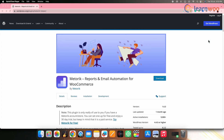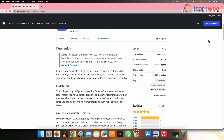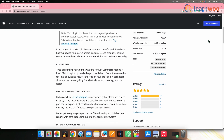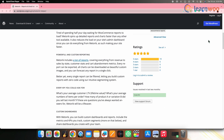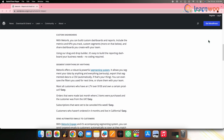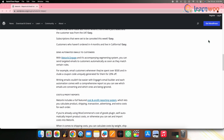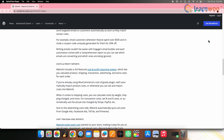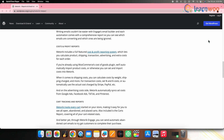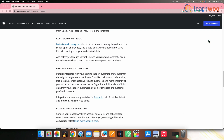Next on the list, we have Metorik. Metorik is a third-party analytics and reporting platform designed specifically for WooCommerce. It offers a range of features to analyze your store's sales, customers, products and marketing efforts. Metorik provides real-time data, advanced segmentation, customer lifetime value analysis and personalized email automation.